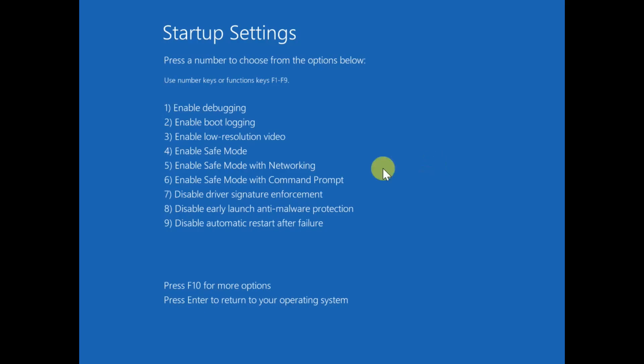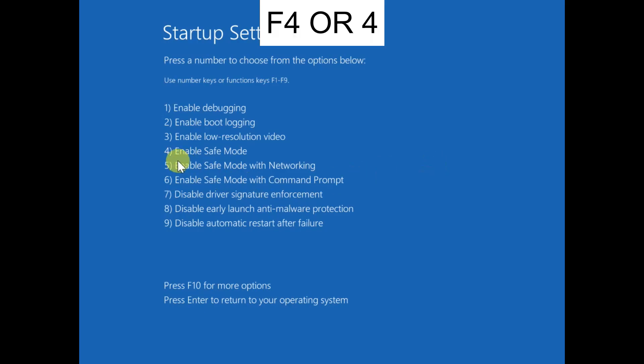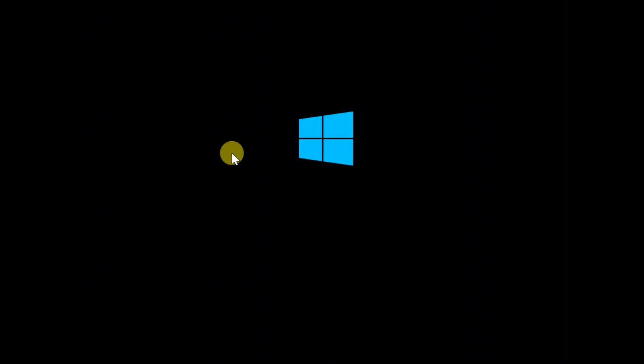Click on Restart — we are going to boot into Safe Mode. Press F4 or 4 on your keyboard to enable the Safe Mode option. You can try both keys to see which one works for you.